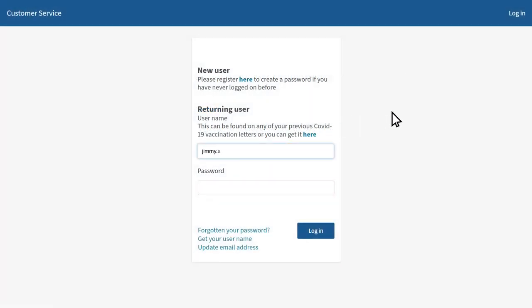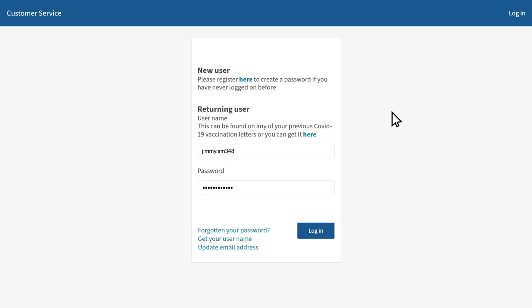If you've forgotten these details, you can recover them by clicking get your username or forgotten your password below. When you've entered your details, press login.